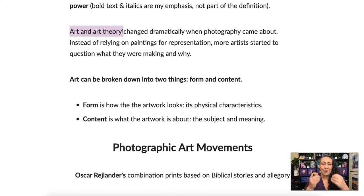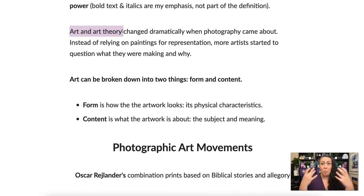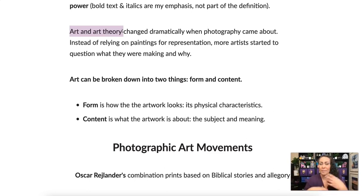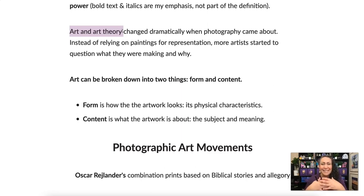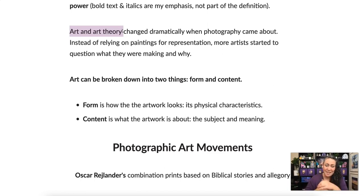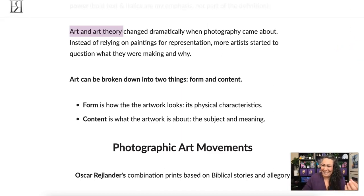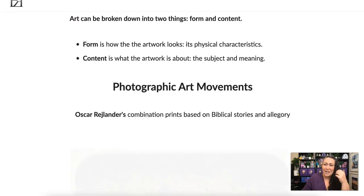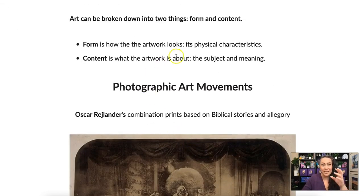Photography forced especially painters to think about why they were creating paintings. If a photo can be taken of a place, a painting no longer has to look like the place — it really shook up the art world. There's been a beautiful, complicated relationship between photography and art, and those who believe it is or isn't art. Obviously we know that photography is art.